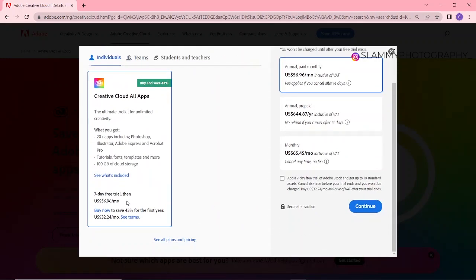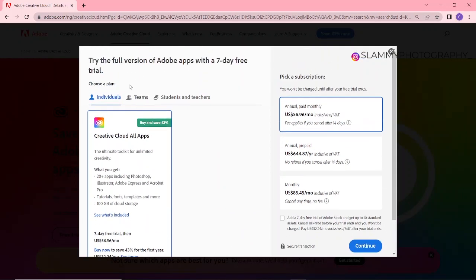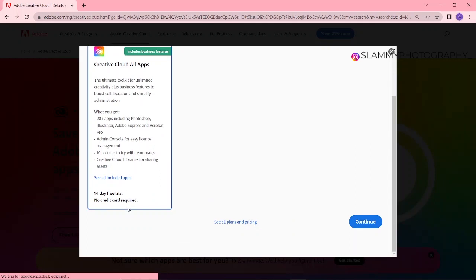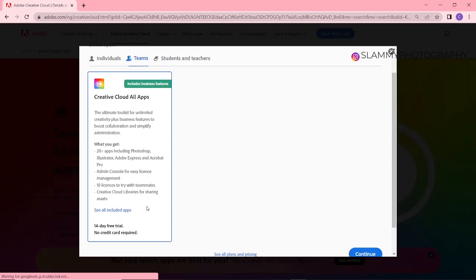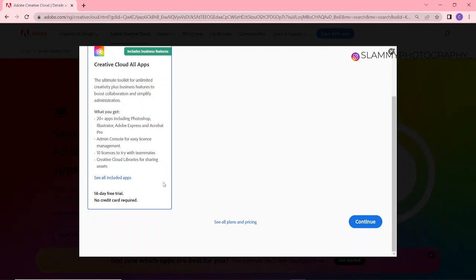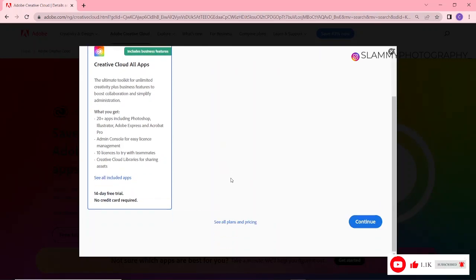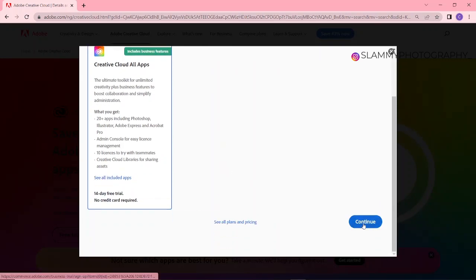The individual has seven days free trial and the teams has 14 day free trial, no credit card required. I want to let you know that at the end of this video I will show you how this thing can be on repeat so that it's not just going to be 14 days free trial—it's going to be forever. As long as Adobe sign up is like this, you're going to have the latest version of Photoshop running on your PC continually. Now you click on Continue.